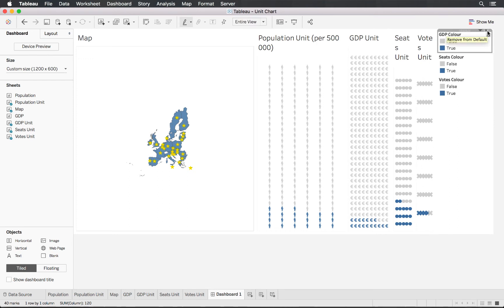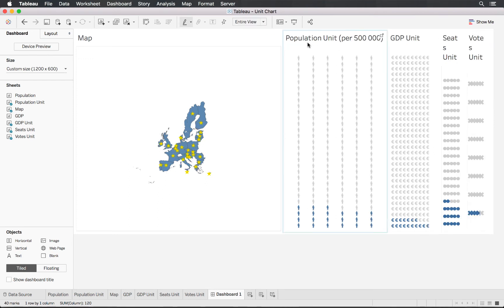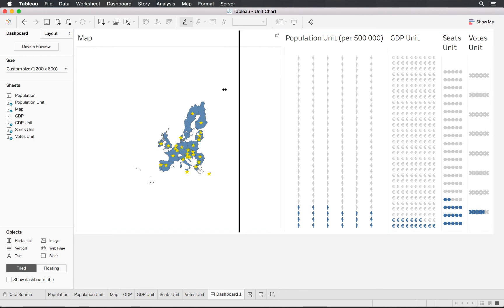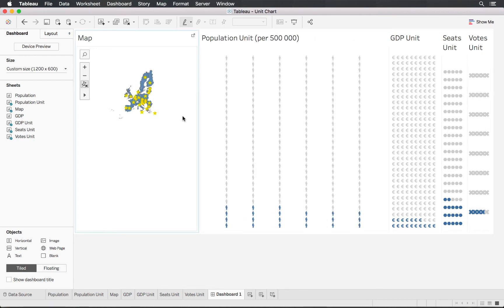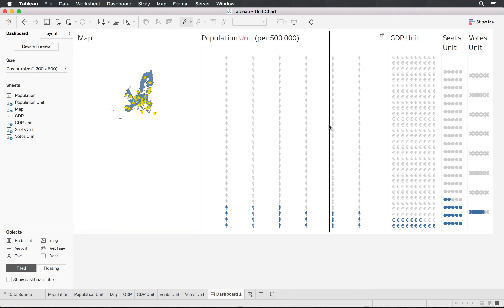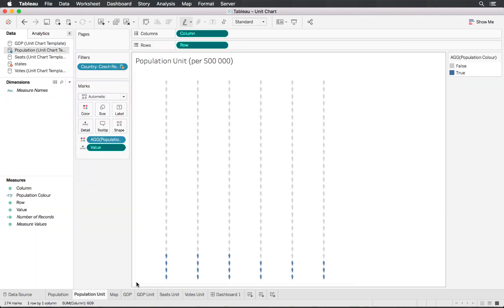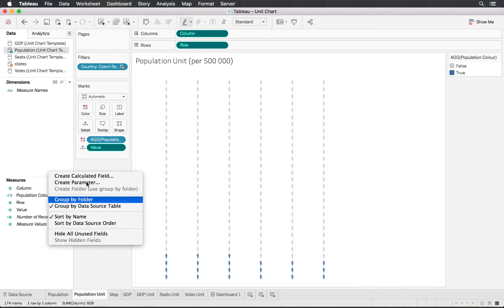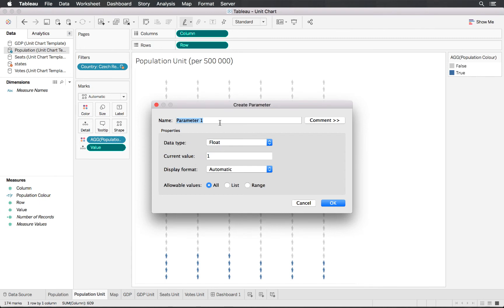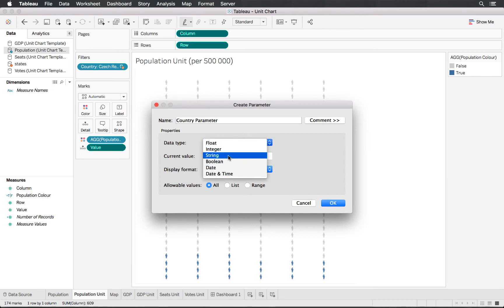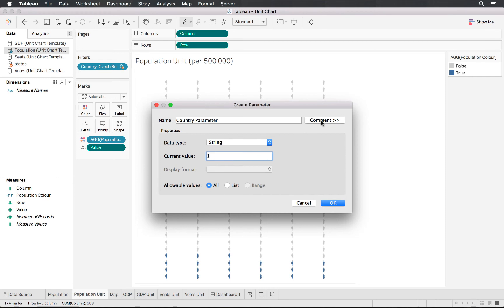We'll drop in the population chart, GDP chart, seats, and votes — having them all there. We'll remove the legend as it's not needed. We'll resize things later. The next step is to make the charts interactive — having all the unit charts relate to each other. We'll create a parameter to use as a filter.